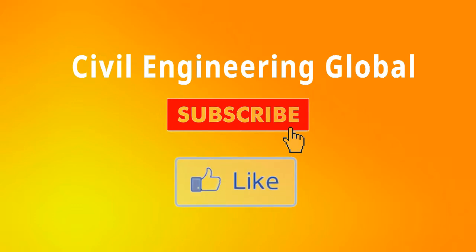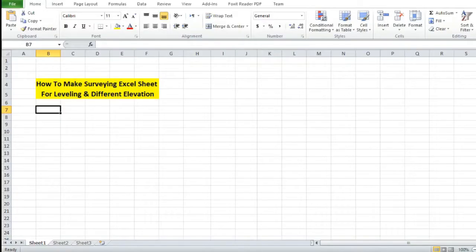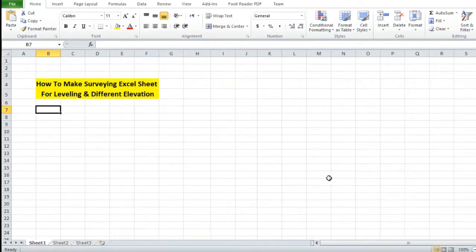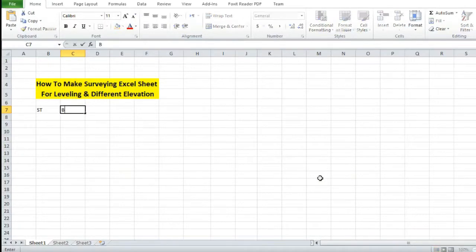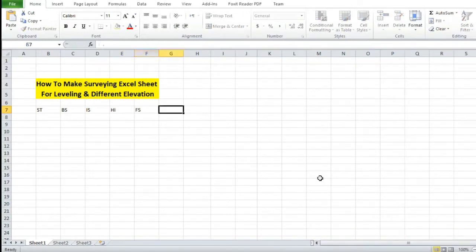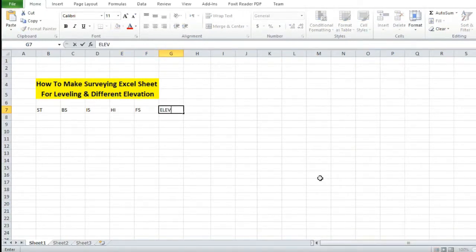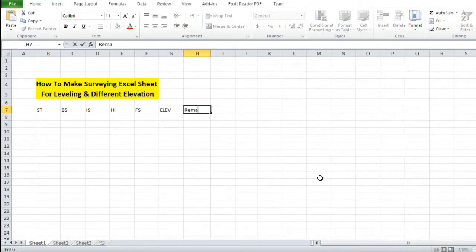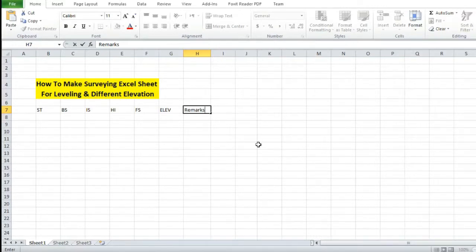Let's begin. Open Microsoft Excel and we have to define some columns. The first column will be Station (ST), then Backsite (BS), then Inter site (IS), then Height of Instrument (HI), then Foresight (FS), then Elevation (ELEV), and the last column will be Remarks.